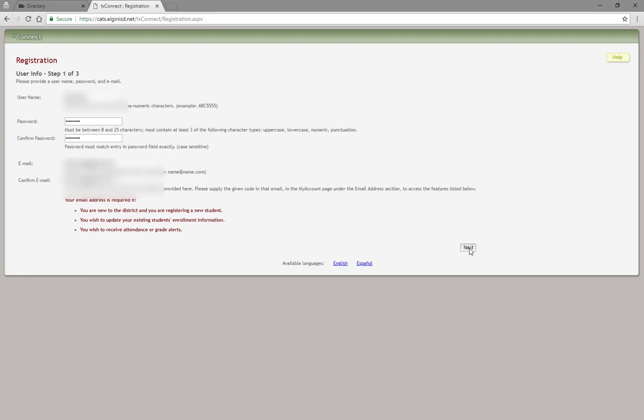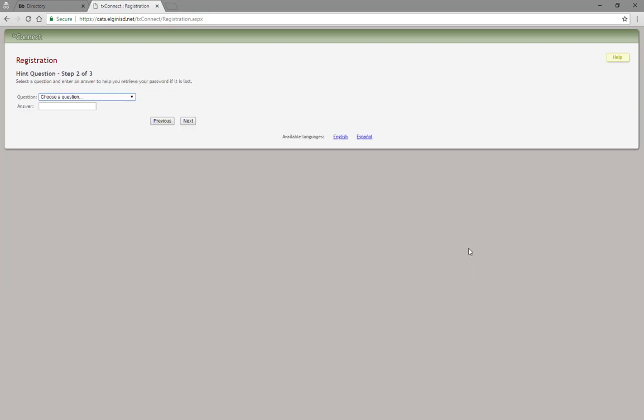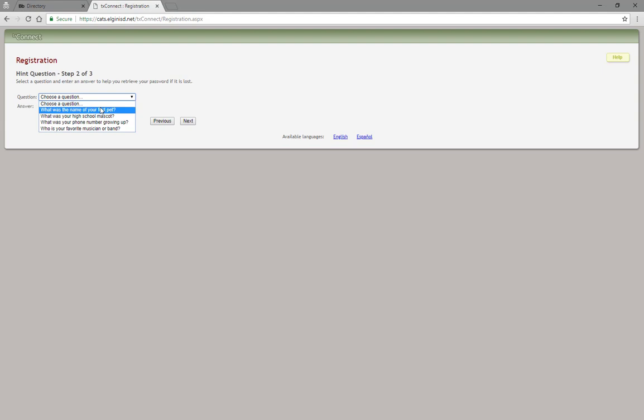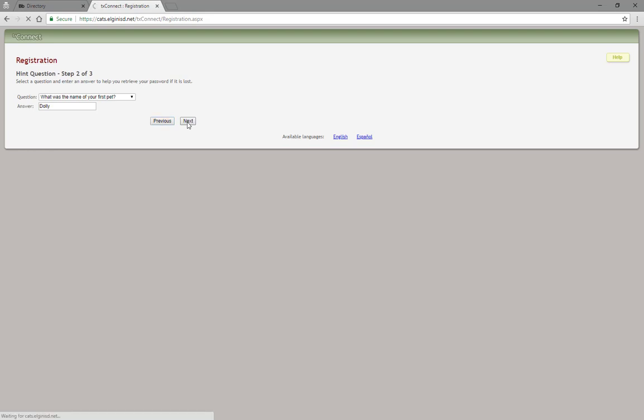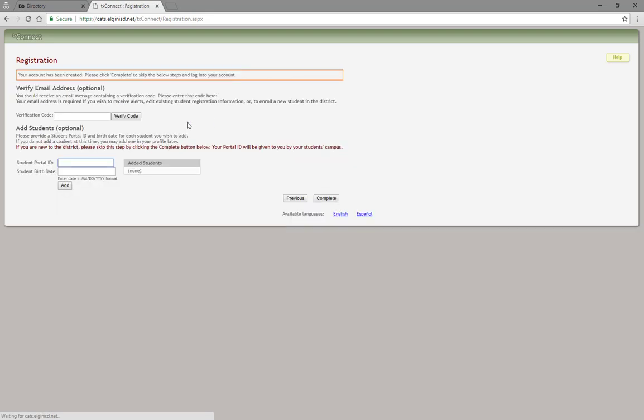On step 2, you will choose a security question to be used if you forget your password to the Parent Portal account. Once the security question is chosen, please go to your email address to receive the verification code.